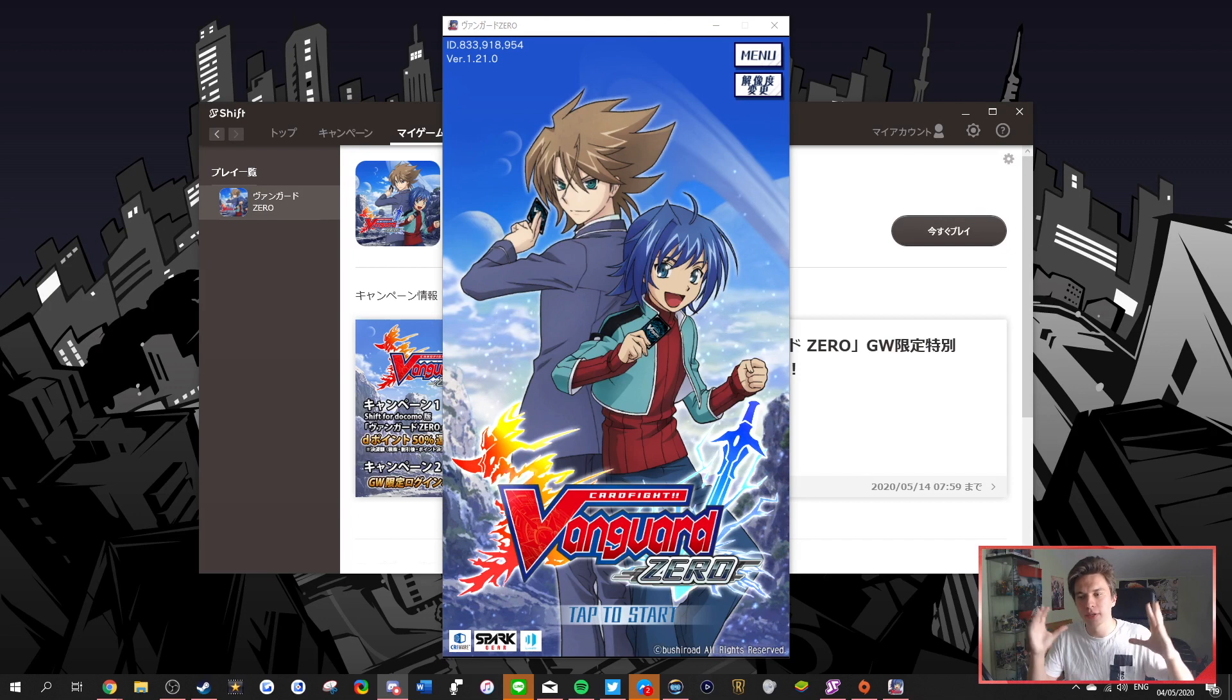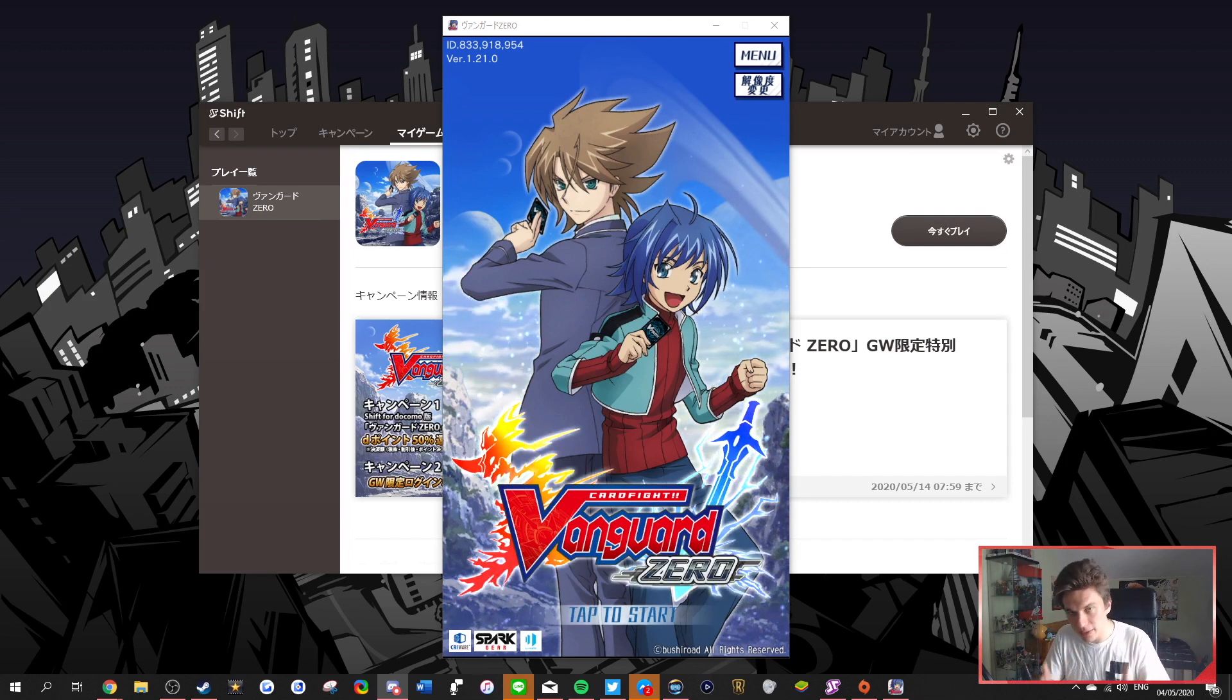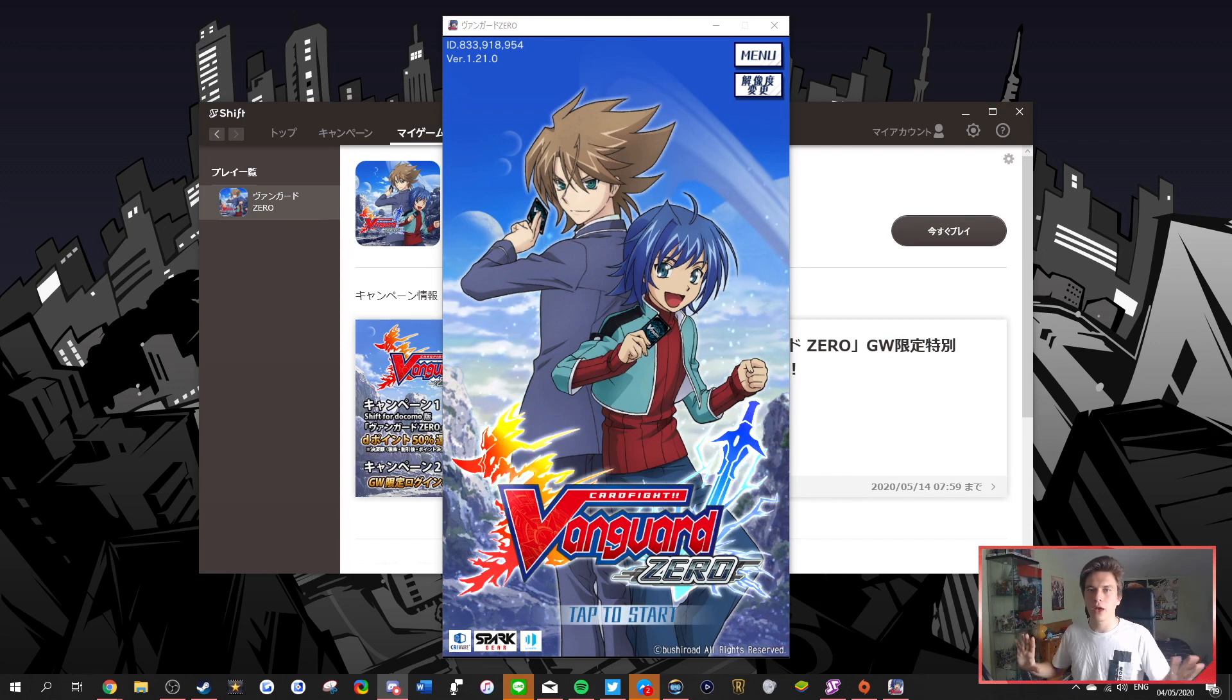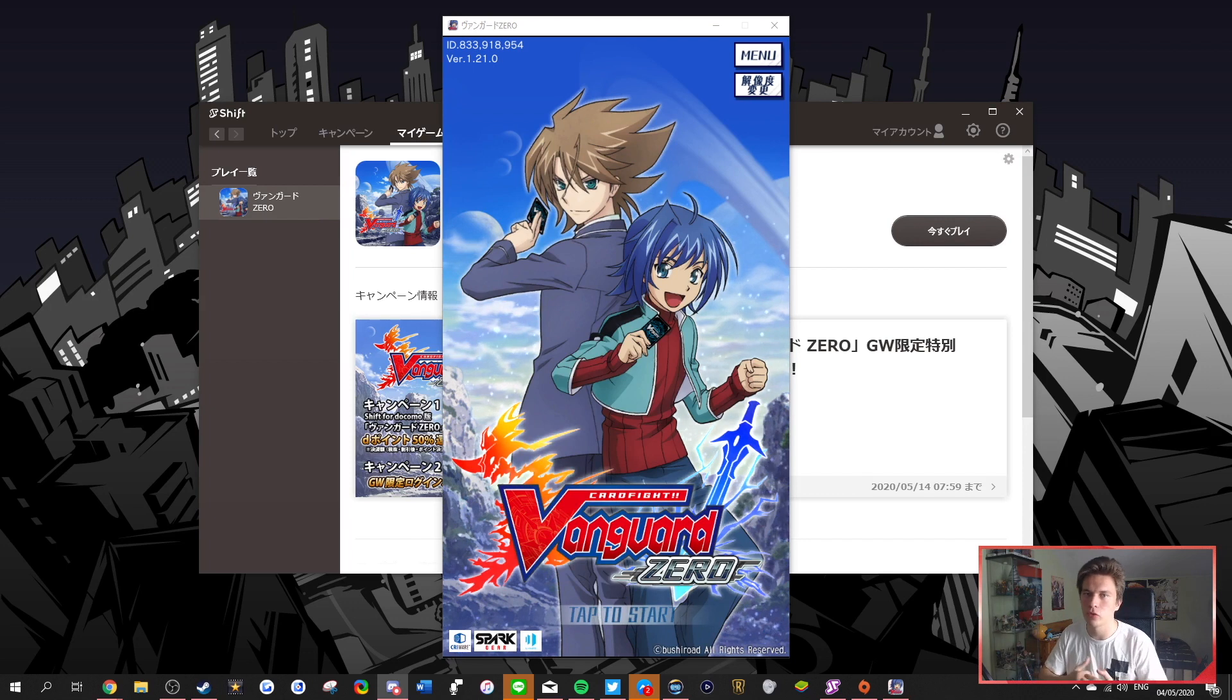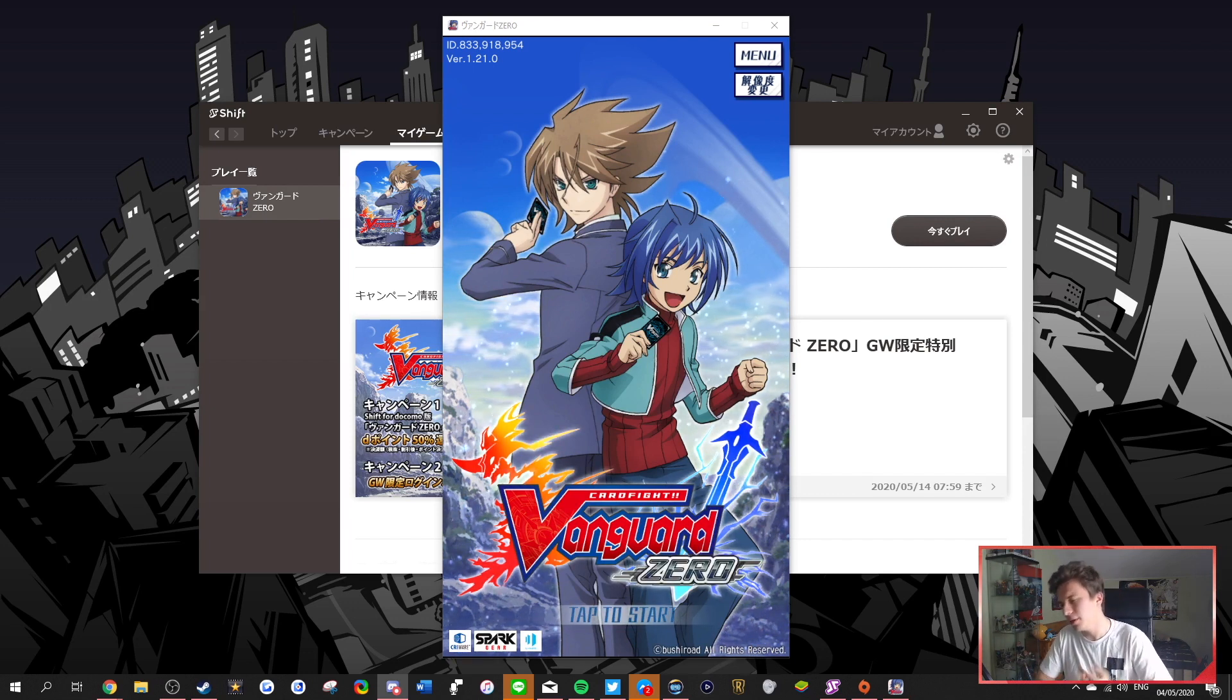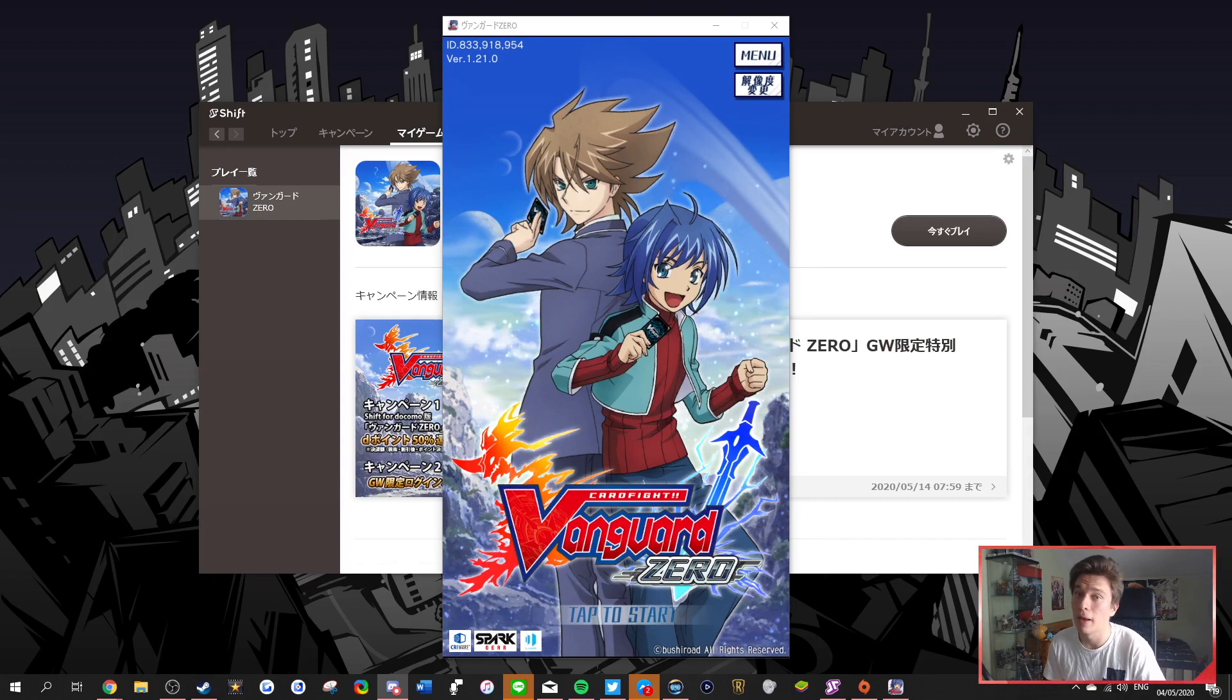So there is another link in the description, which takes you to the Vanguard Zero database, which will then have every single effect that is currently out in Japanese, as well as on the data mines in that website. Even cards that aren't even out in the Japanese version yet will be on that website, so you can check them out. But on that note, that's basically it for me today, and I'll see you guys next time. Bye-bye.